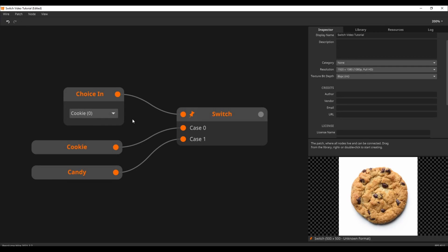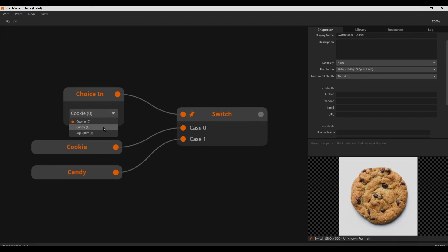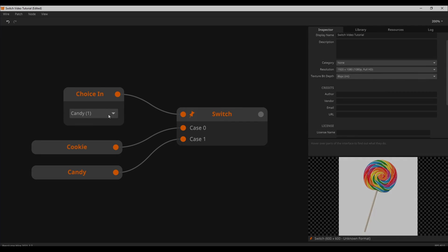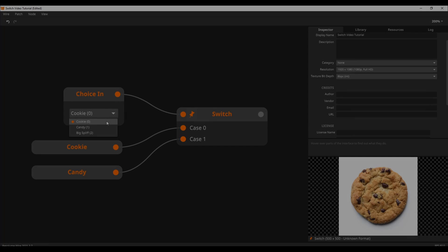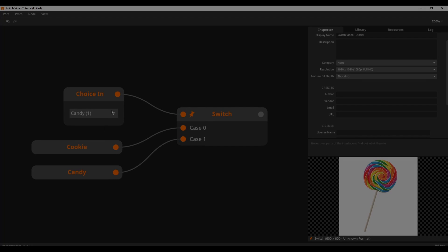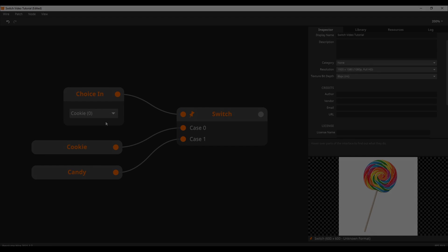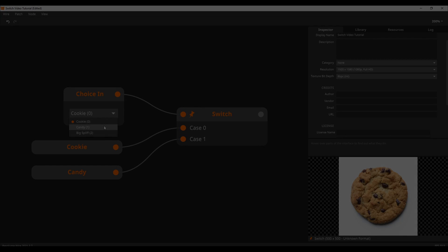Congratulations on making it to the end of the tutorial. You have earned yourself a reward — maybe a cookie or a candy.